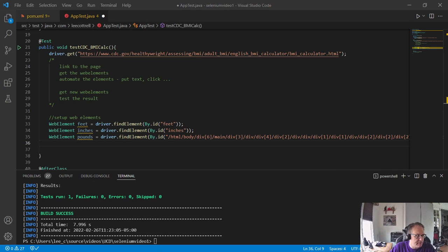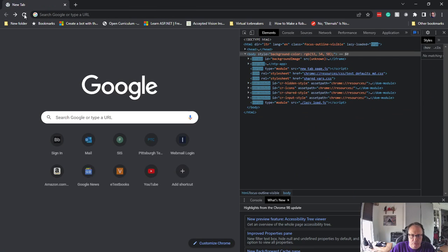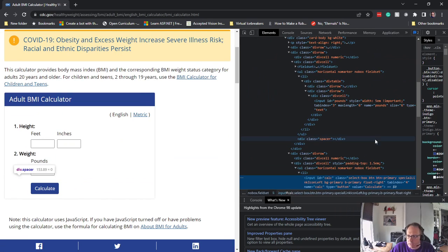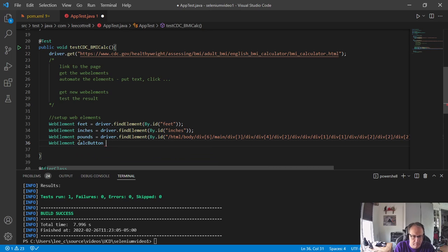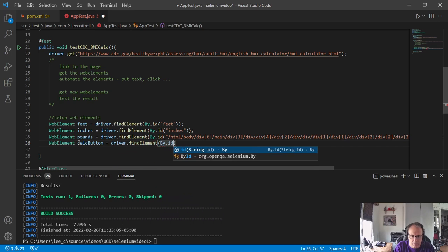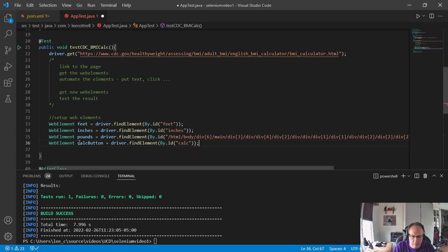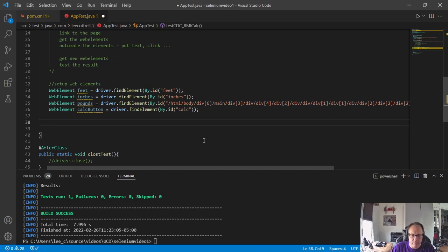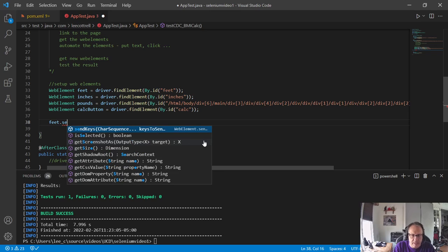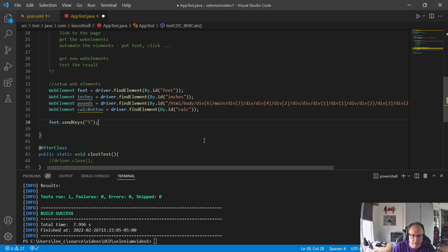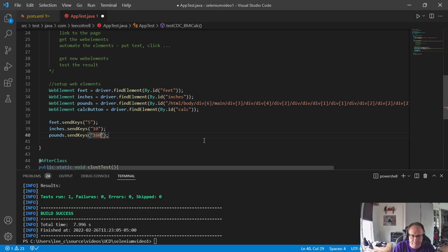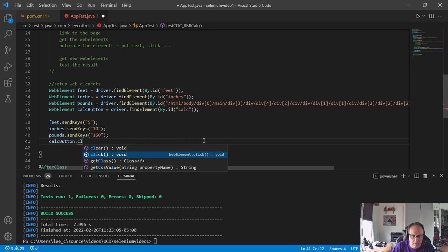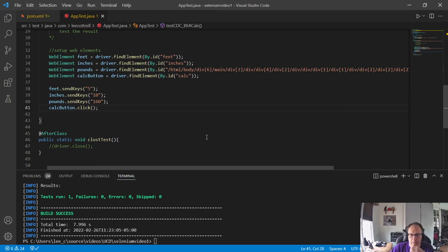The last thing I need is the button to click. I right-click and inspect it — it's called IDCalc. Now we've gotten our on-screen objects and need to do something with them, which means putting the data in. I'm going to send keys: five for feet, ten for inches, and we're going to pretend I'm only 160 pounds. Then we'll click the button.